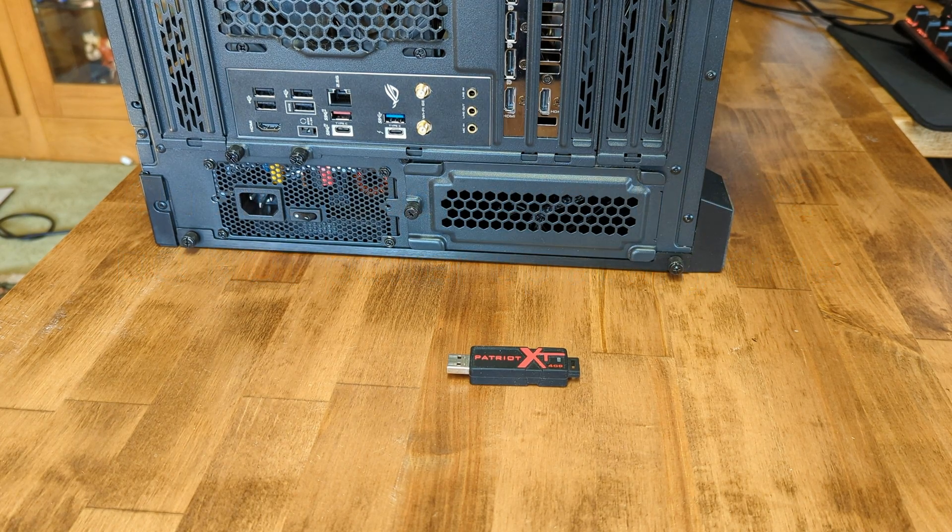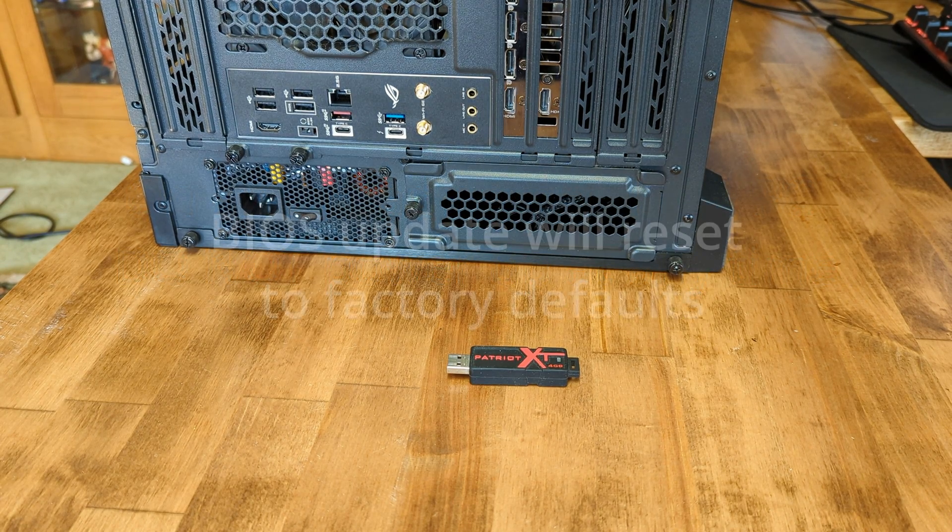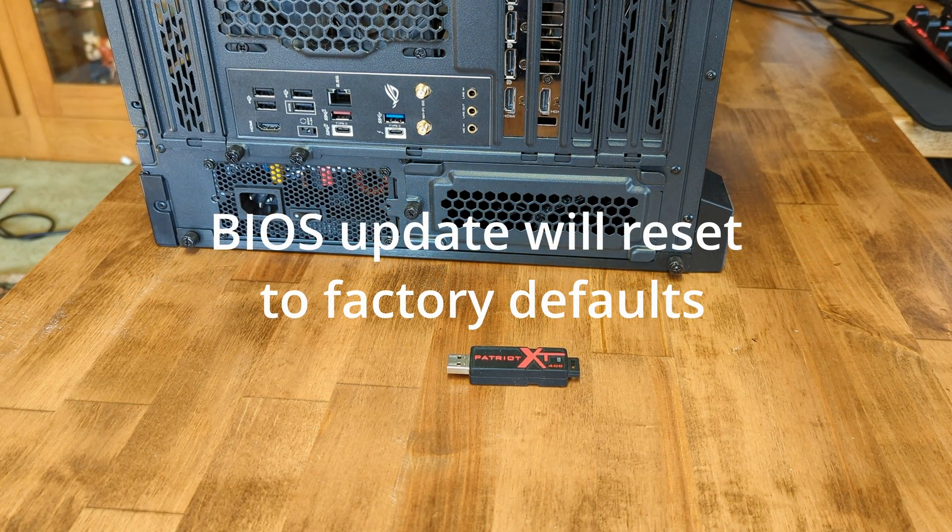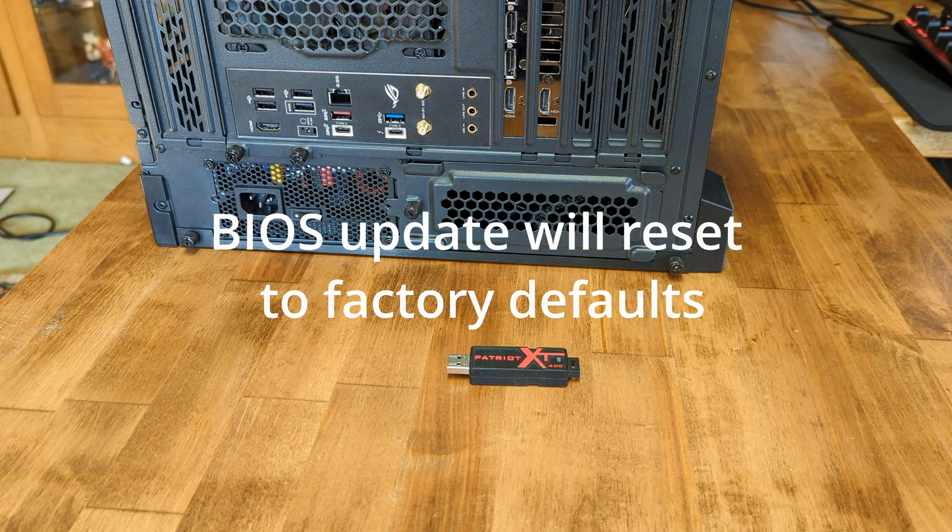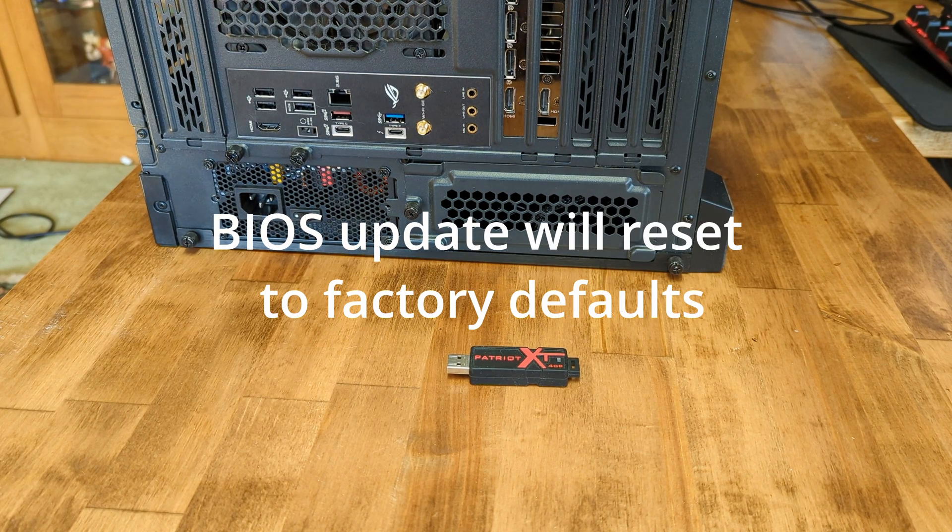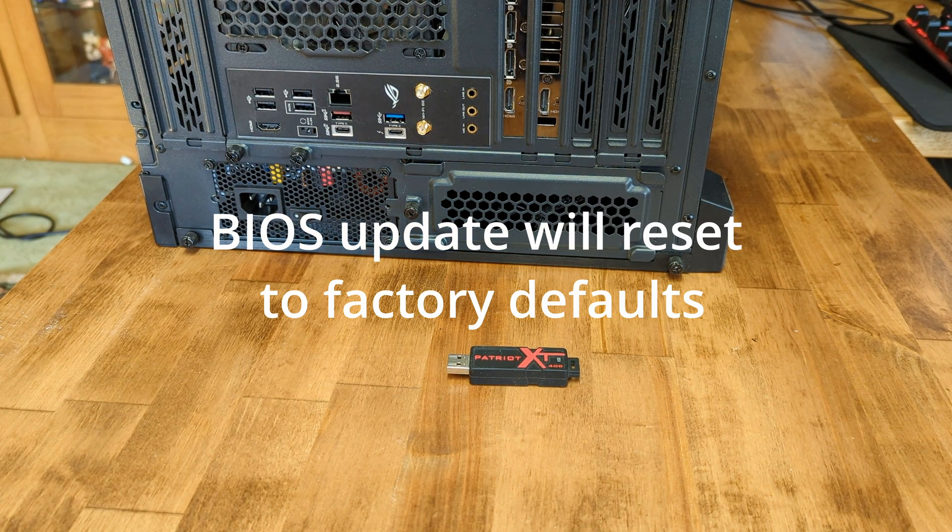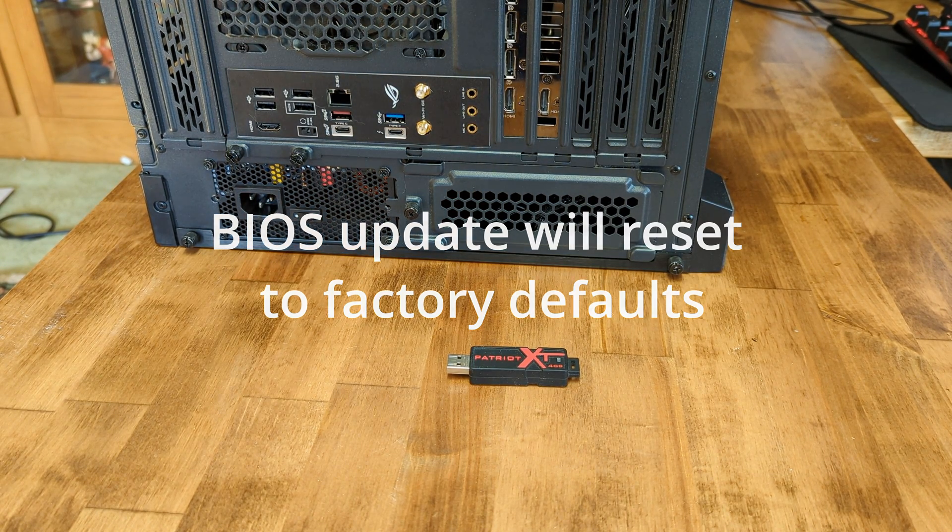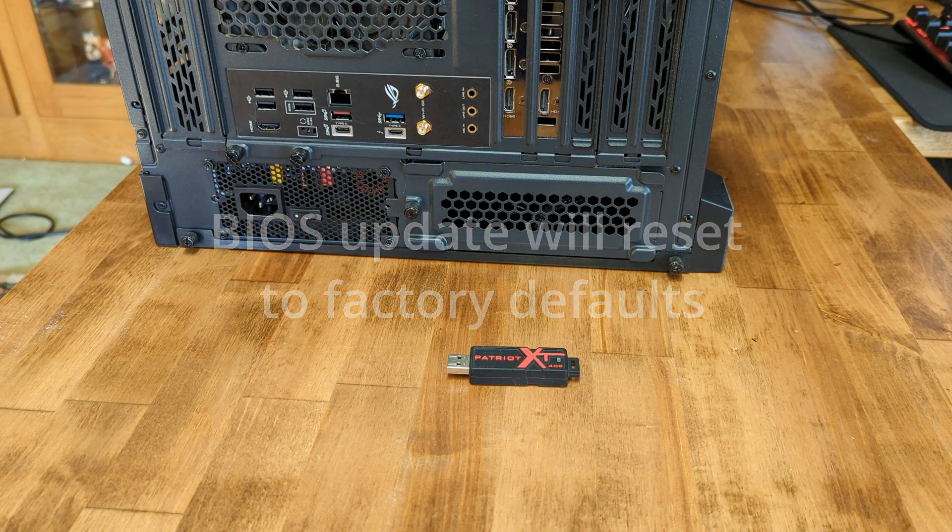Do note that after the BIOS update it will be reset to factory defaults, so any custom settings you will want to note down or backup, which we will not cover in this video.